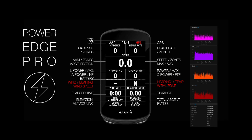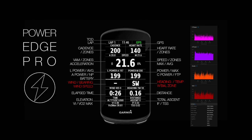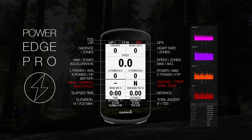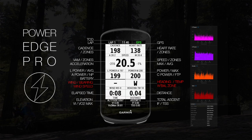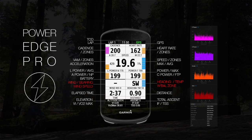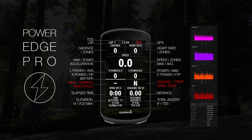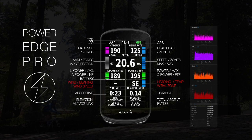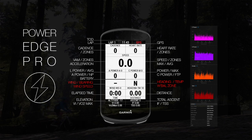Presenting PowerEdge Pro — estimated power for cycling. This is a zones-based multi-field Garmin IQ application designed for climbing and time trial specialists, focused on performance and racing. Optimized with 18 fields in one data field.